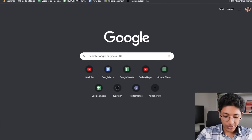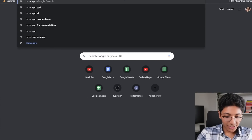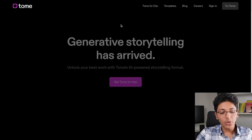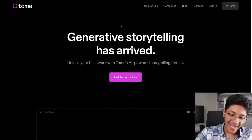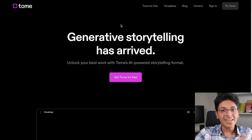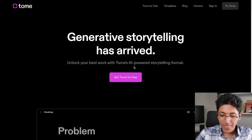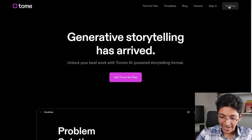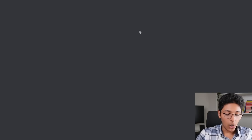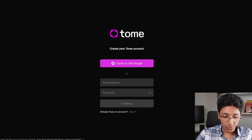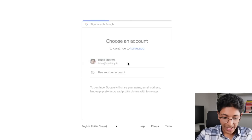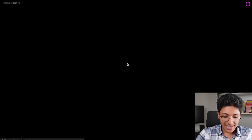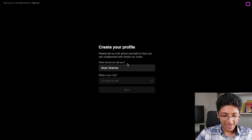You simply need to go to your browser and search tome.app. This is the Tome website — generative storytelling has arrived. You can start using it for completely free. Just click on 'try Tome' right here and you can log in and make your own free account. I'll just click on 'continue with Google' and that's all that we require.